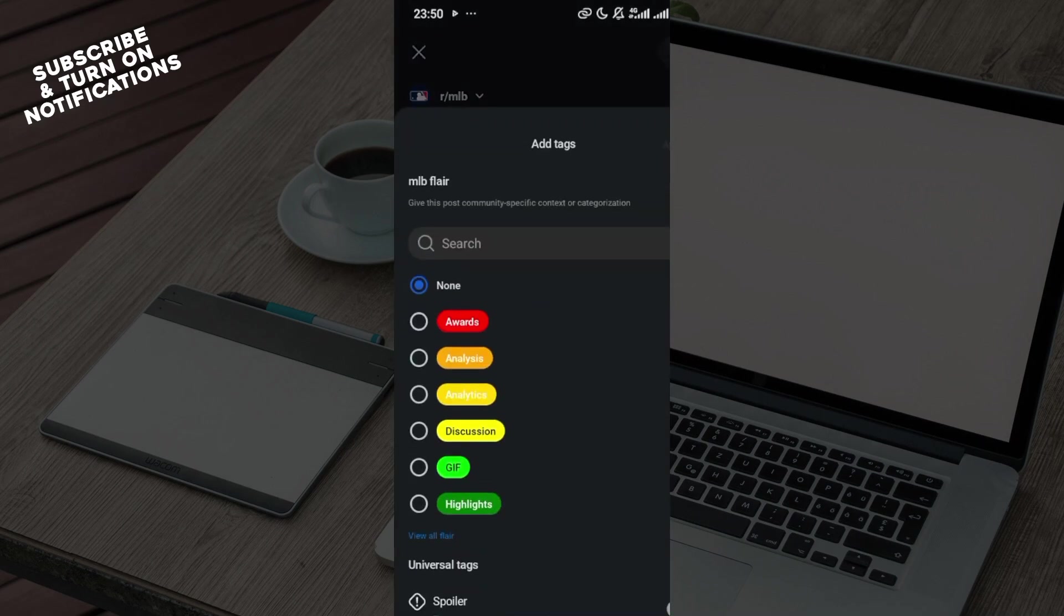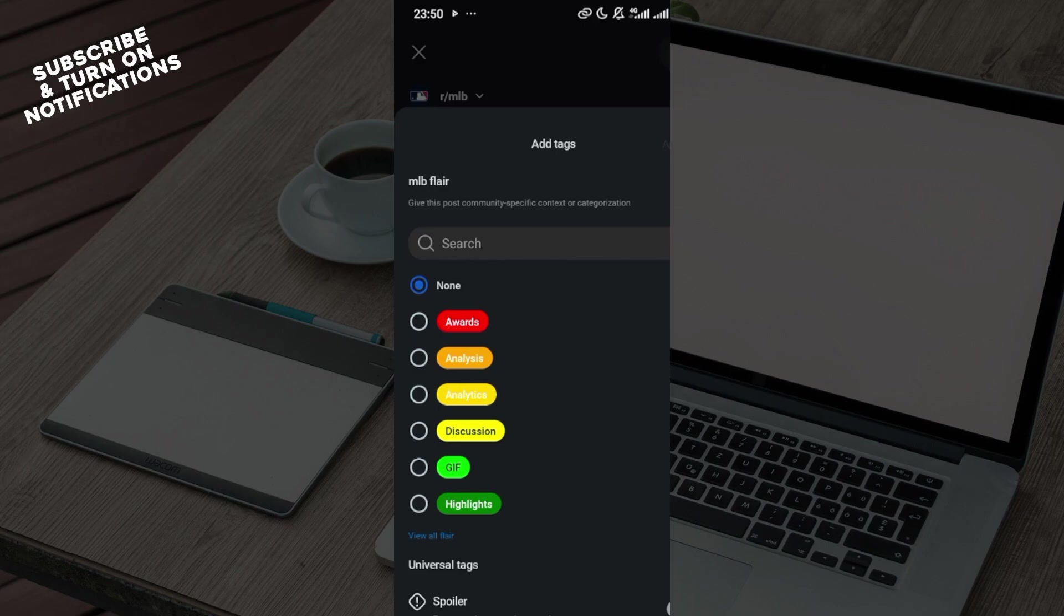...can see some options that have been displayed. You can see different flare that has been displayed which includes awards, analysis, discussions, highlights, and then you can see spoiler. So in order for you to add it...